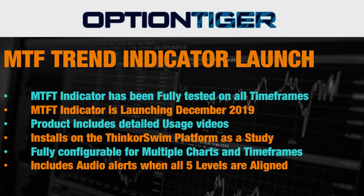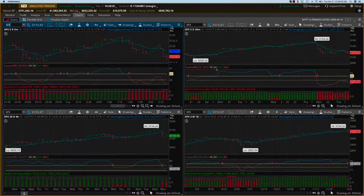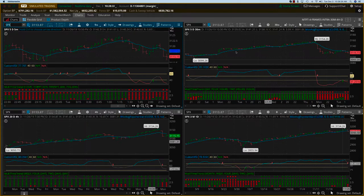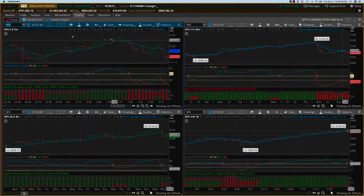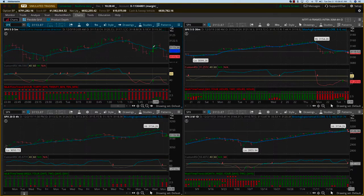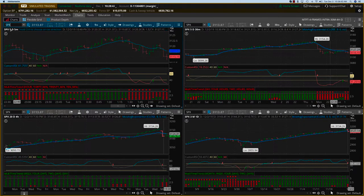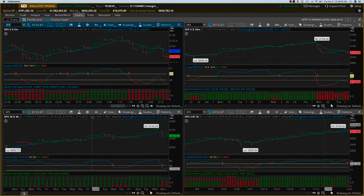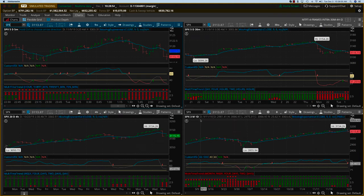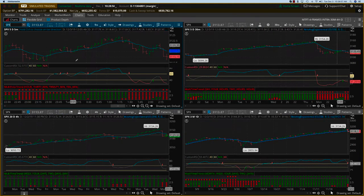Welcome to the demonstration of the multi time frame trend indicator. We have four frames and on all four frames I have the SPX index. The top left is a five-day five-minute chart, the top right is a five-day thirty-minute chart, the bottom left is a twenty-day four-hour chart, and then the bottom right is a three-month daily chart.